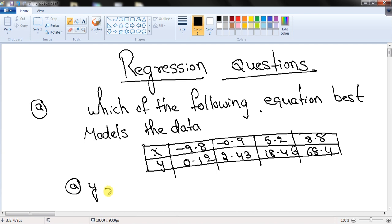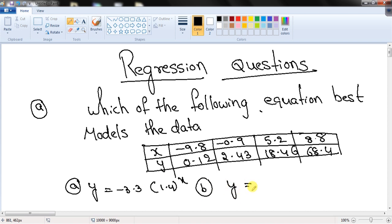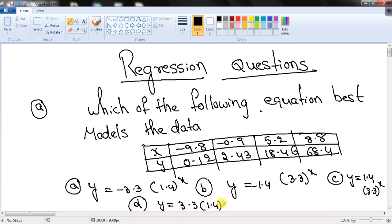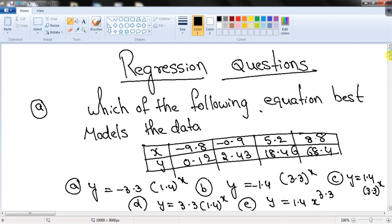The answer options are: Option A: y = −3.3 × 1.4^x. Option B: y = −1.4 × 3.3^x. Option C: y = 1.4 × 3.3^x. Option D: y = 3.3 × 1.4^x. Option E: y = 1.4 × x^3.3.